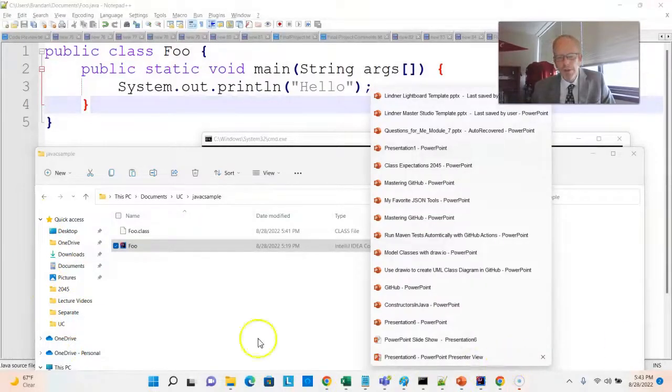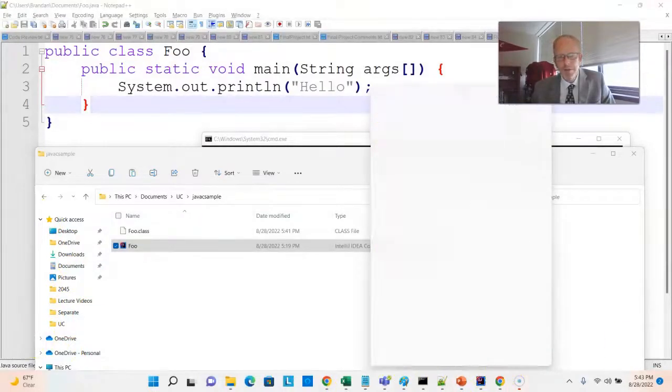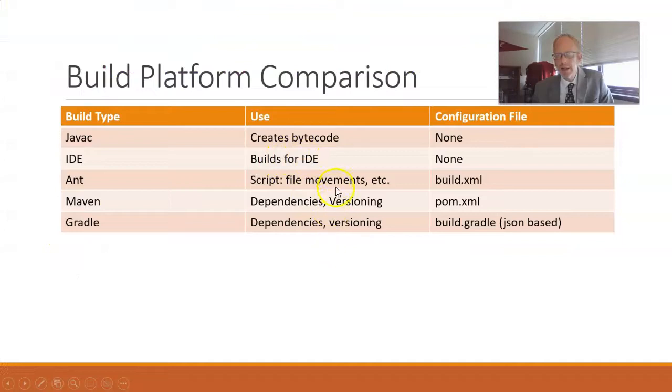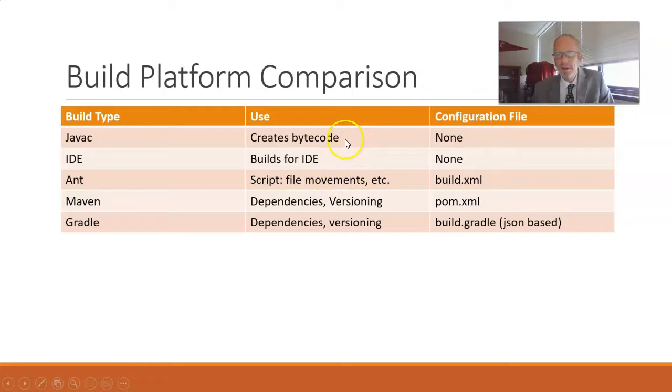So we have a couple of other options. First, a lot of IDEs like Eclipse and IntelliJ have their own build system also based on JavaC, which is what we've been using so far.